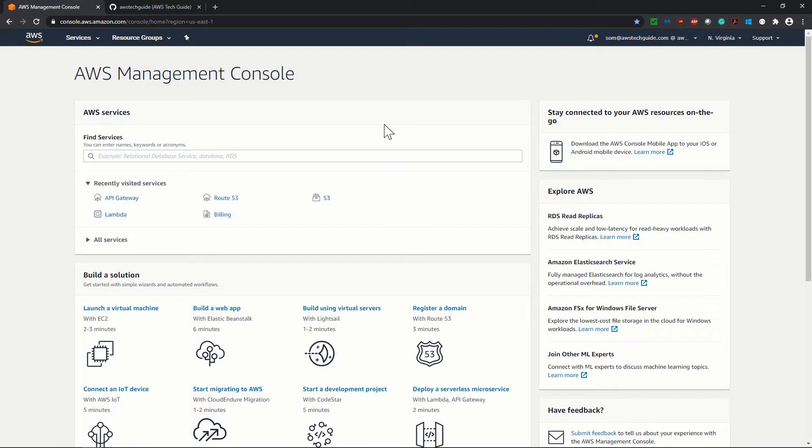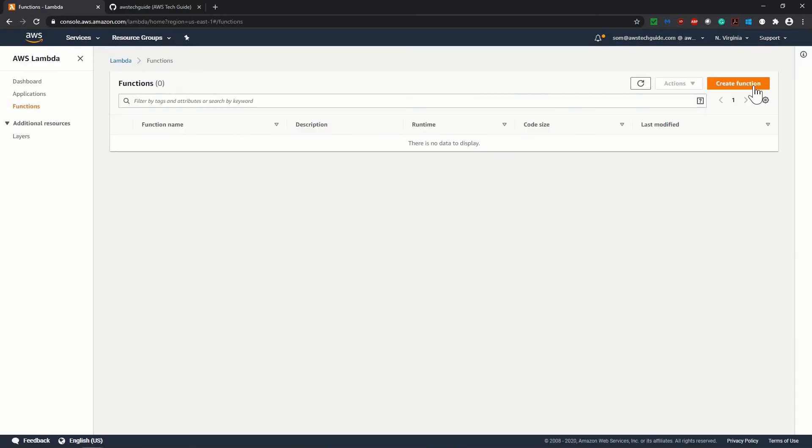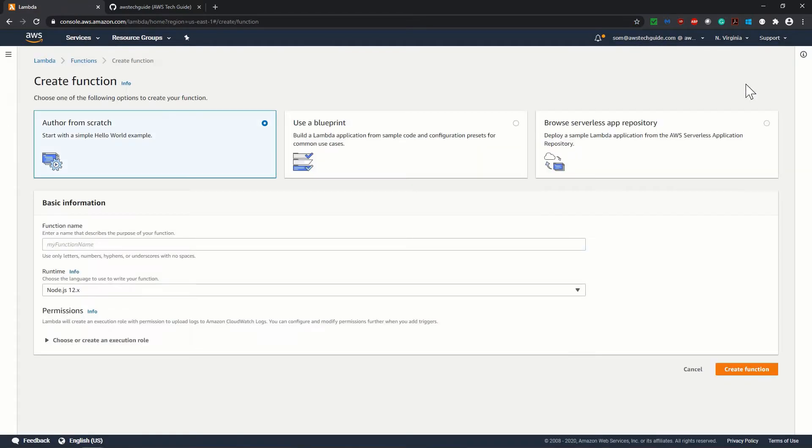I am logged into my AWS management console. First, we will create one Lambda function here. Go to service search box and search for Lambda. Click on Lambda, click on create function. We will be creating from scratch, that's why I am selecting author from scratch.